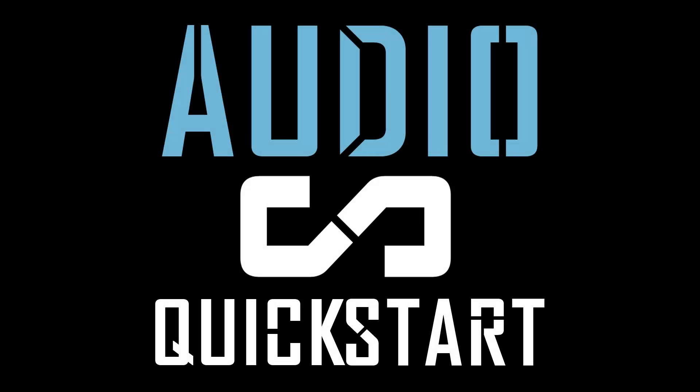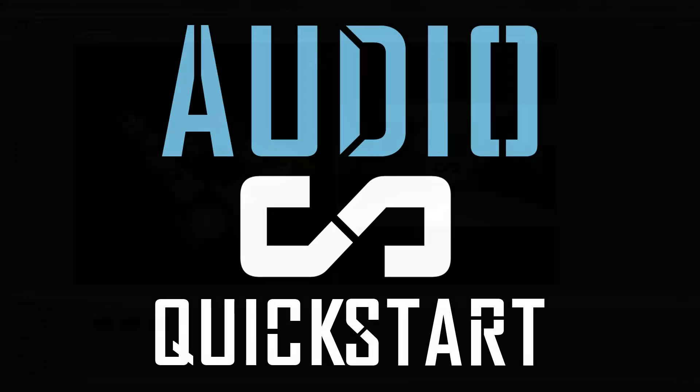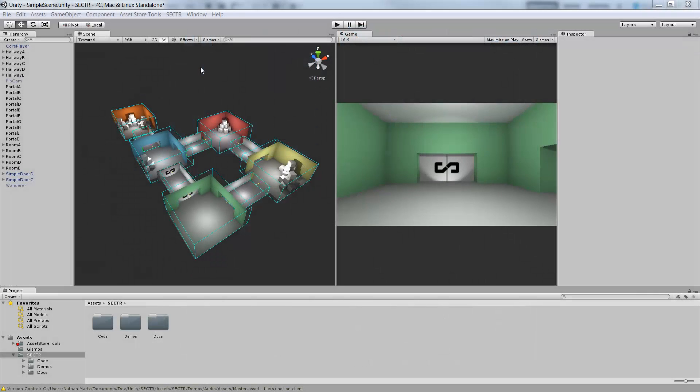Hi, welcome to the quick start for Sector Audio. Sector Audio is a brand new audio framework for Unity, all about creating immersive high-end spatial 3D audio. Today though, we're just going to talk about the basics — how you create and play back sounds.